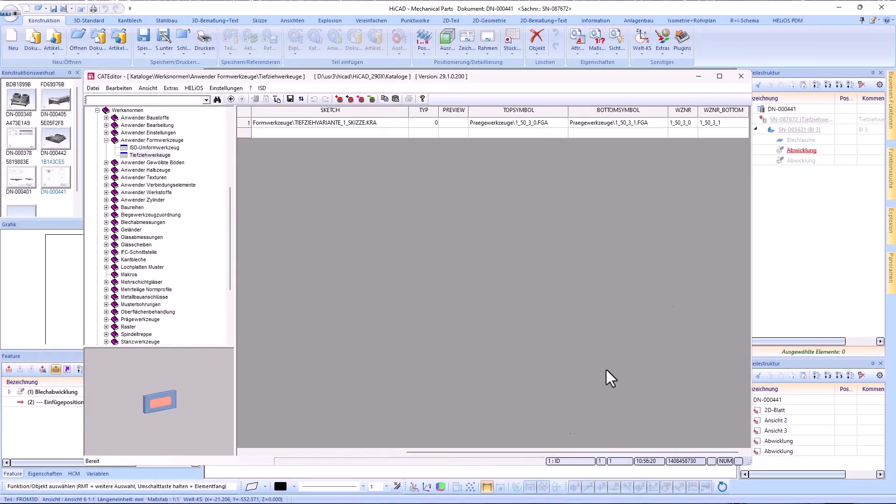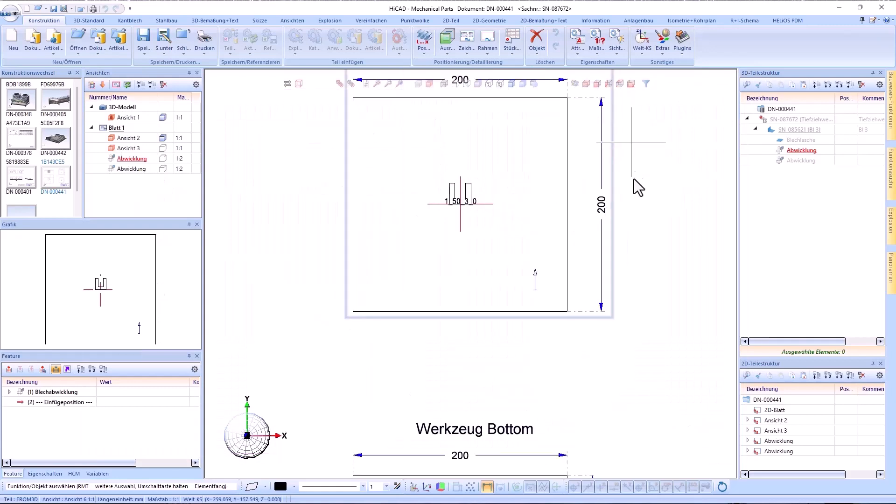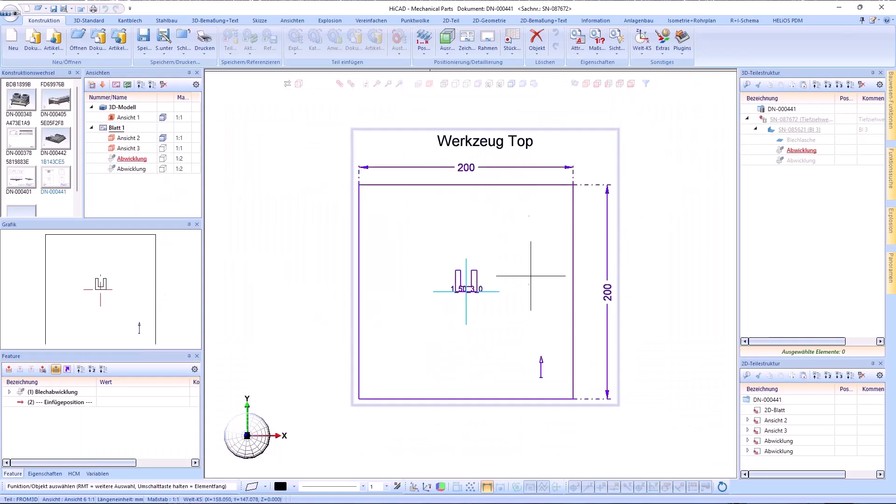In the table ISD Moulding Tools in the Catalog User-Defined Moulding Tools, the column WZNR Bottom has been added.